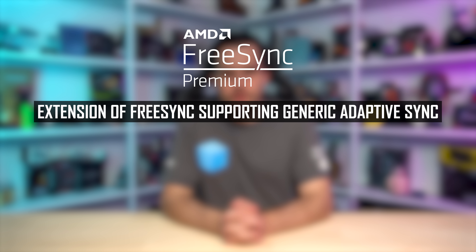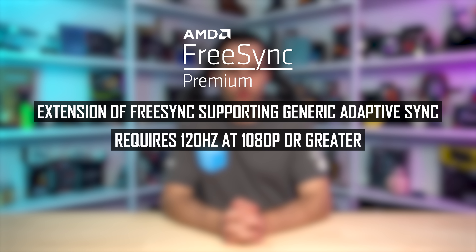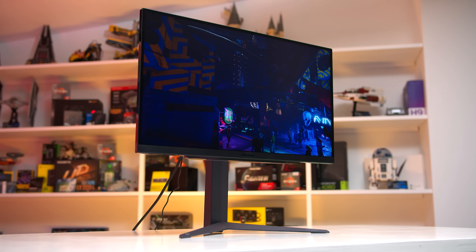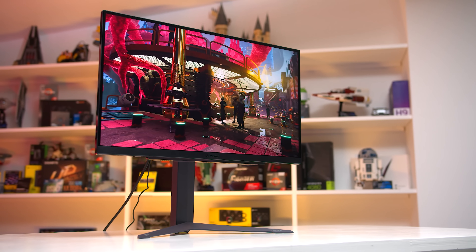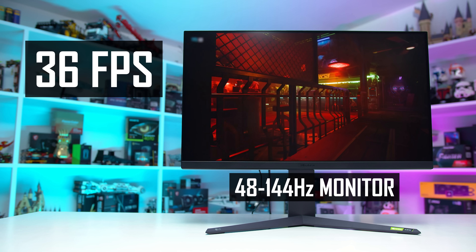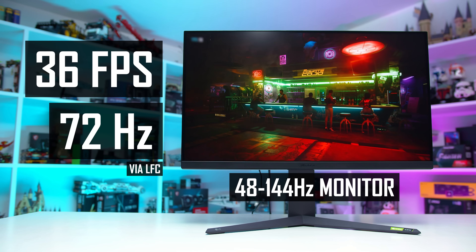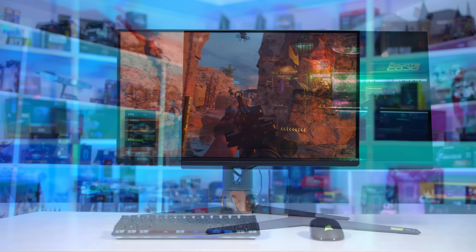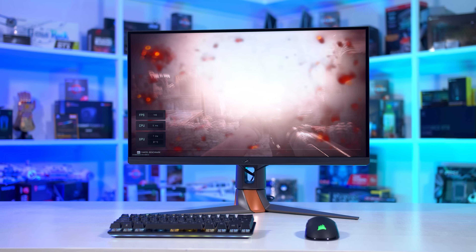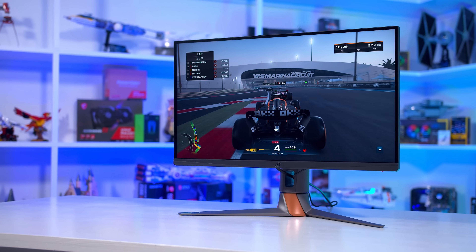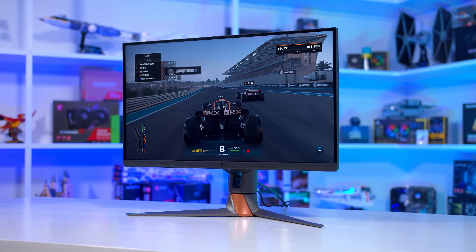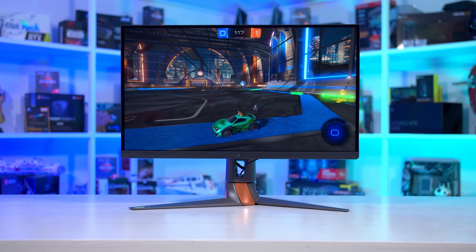FreeSync Premium is an extension of FreeSync that requires at least a 120Hz refresh rate at a minimum 1080p resolution and support for Low Frame Rate Compensation, or LFC. This is an important feature that extends variable refresh rate support below the monitor's rated minimum refresh rate through duplicating frames to a higher refresh rate. For example, a monitor with a 48 to 144Hz range could still run a game at 36fps with adaptive sync functionality through LFC — the display would just show every frame twice and run at 72Hz instead. NVIDIA's G-Sync monitors with a G-Sync module also use an equivalent of LFC, which NVIDIA markets as supporting the full variable refresh rate range down to 1Hz. Other adaptive sync monitors with FreeSync branding can also effectively work down to 1Hz, provided they support LFC.